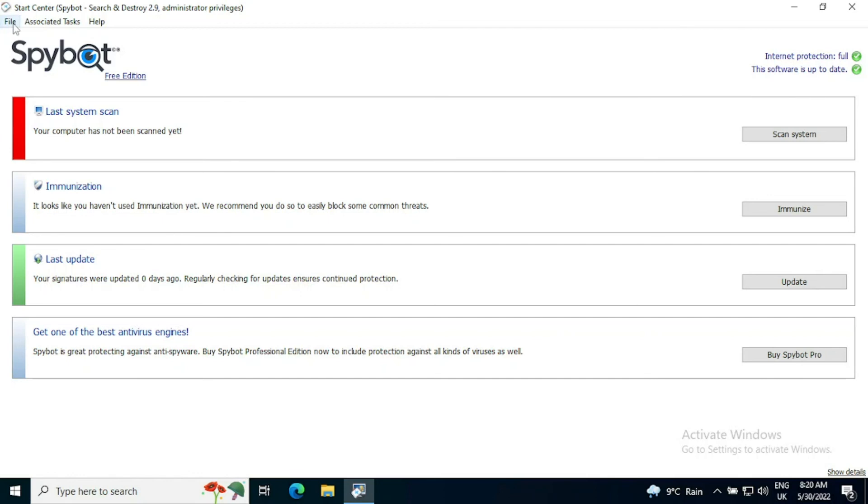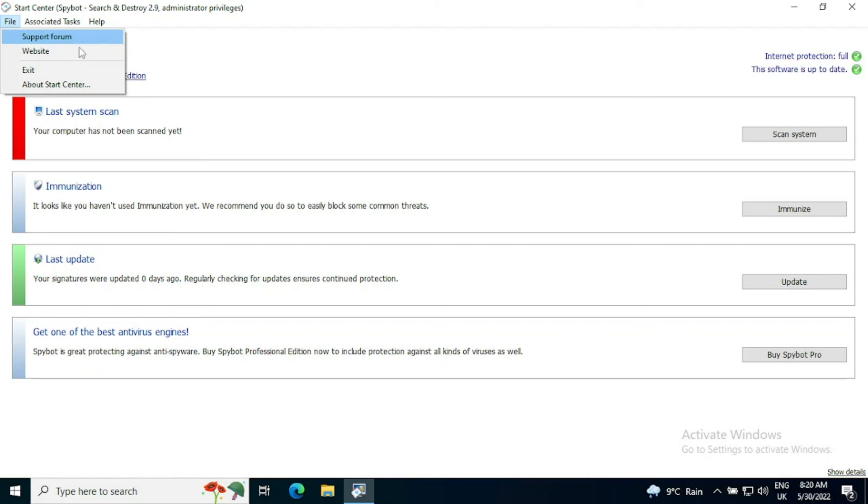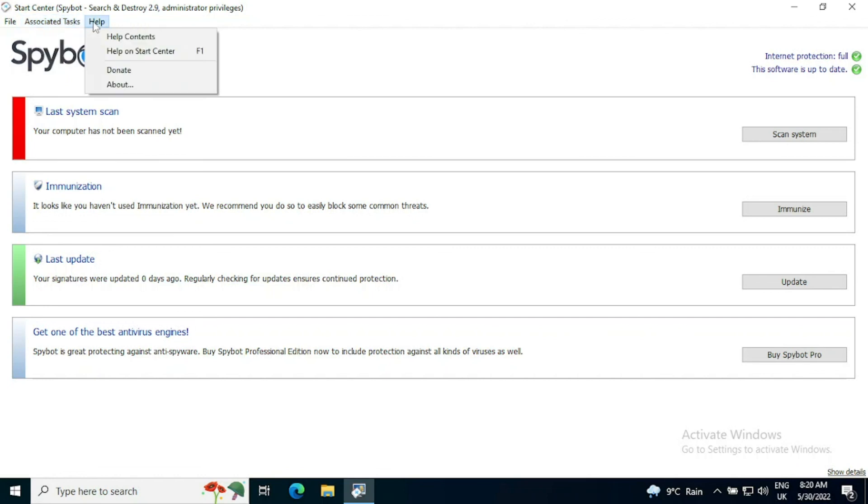If you click on the file menu, you've got quick access to the support forum, which is the main method of support for free users. You can also go directly to the website and if you go on help for local help, you can get help content and help on the start center by clicking F1.